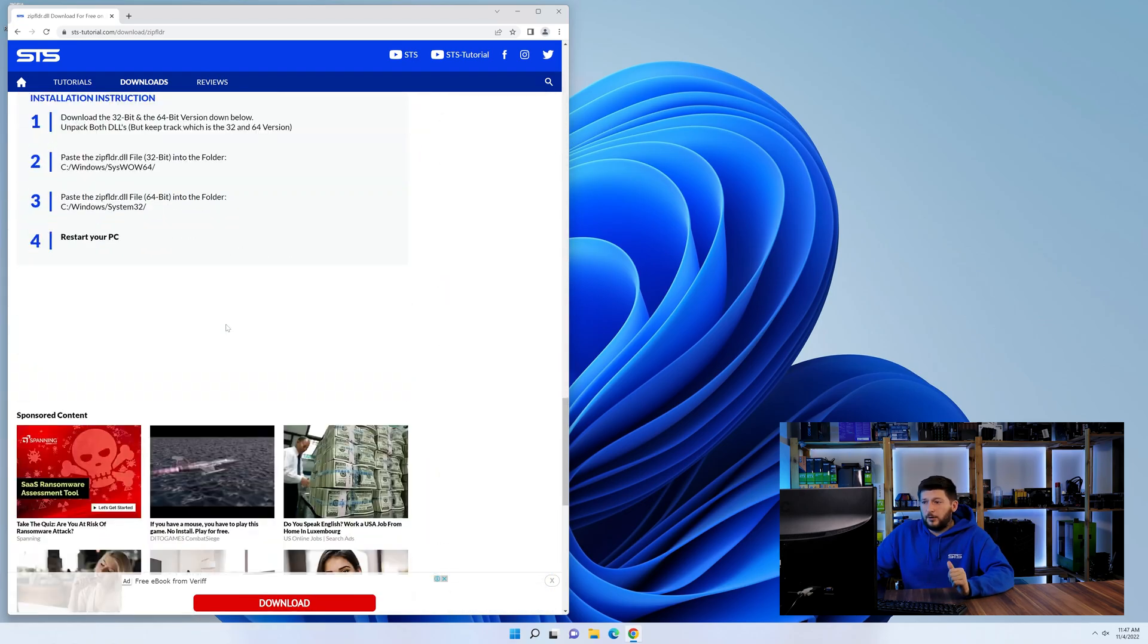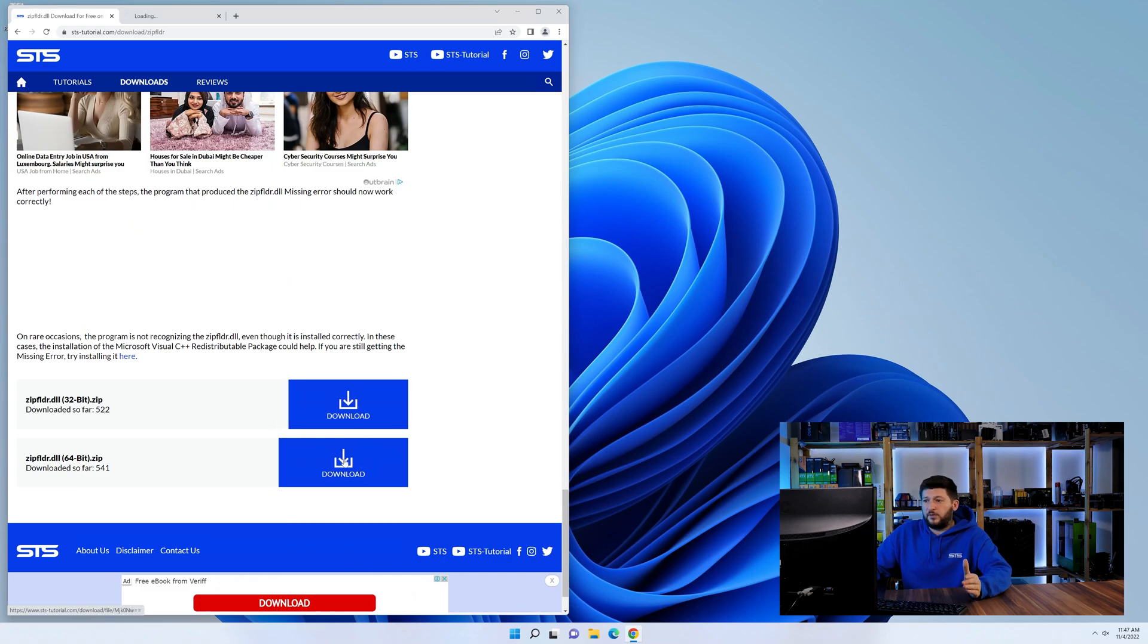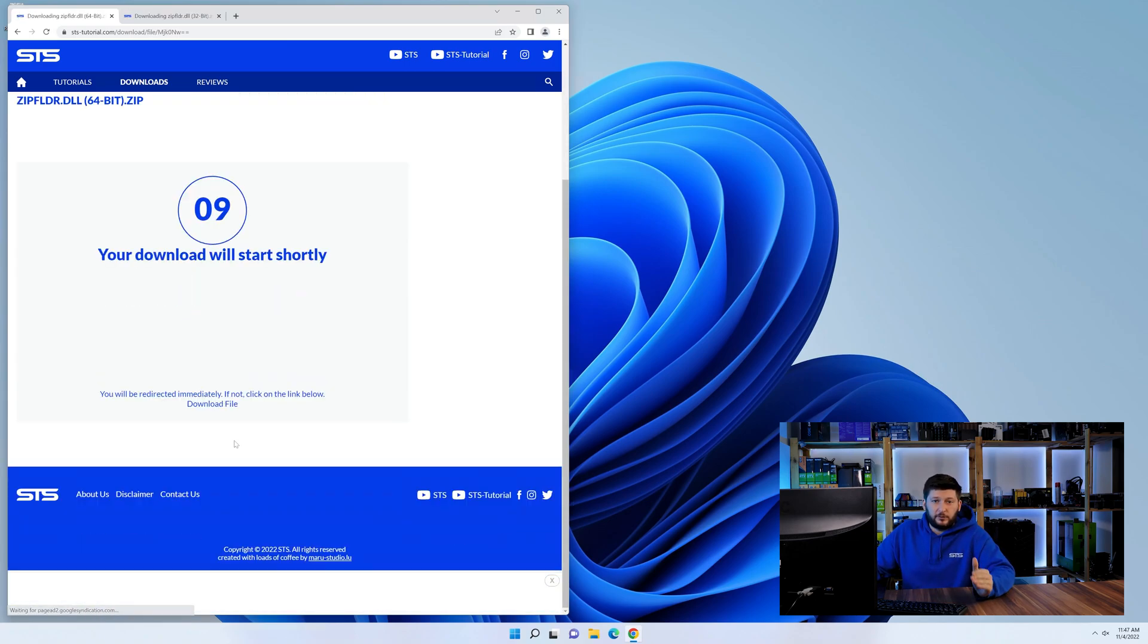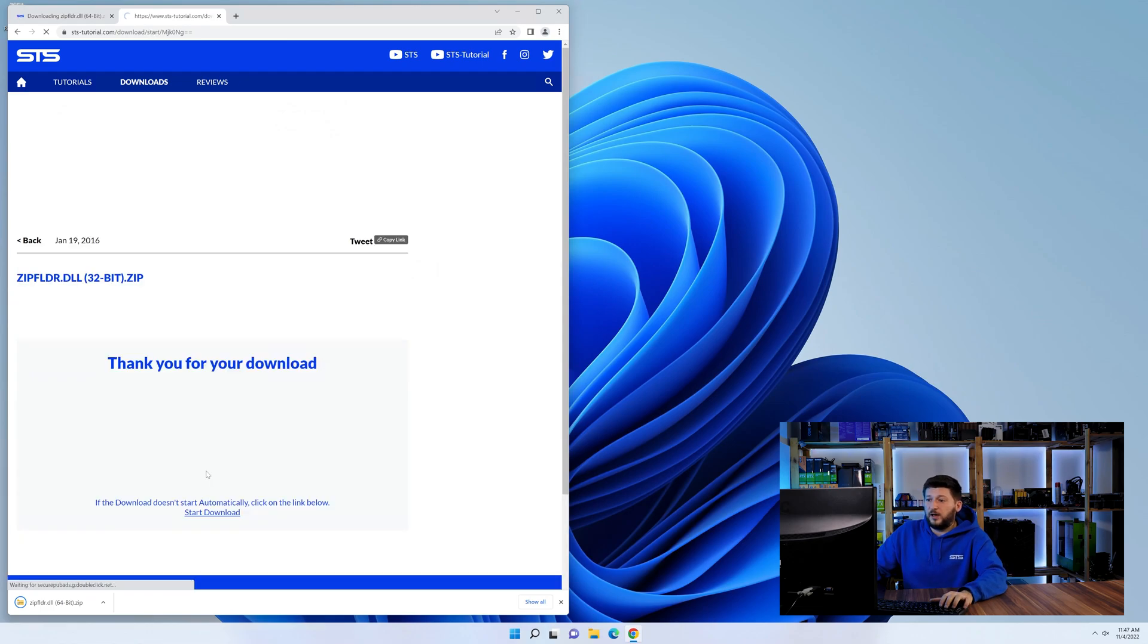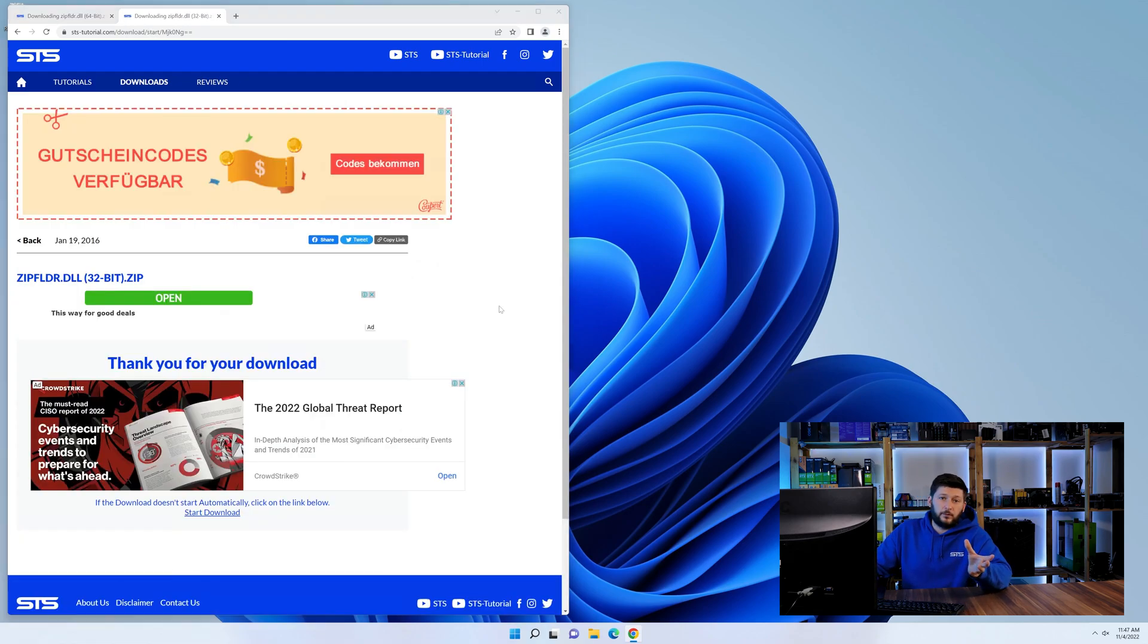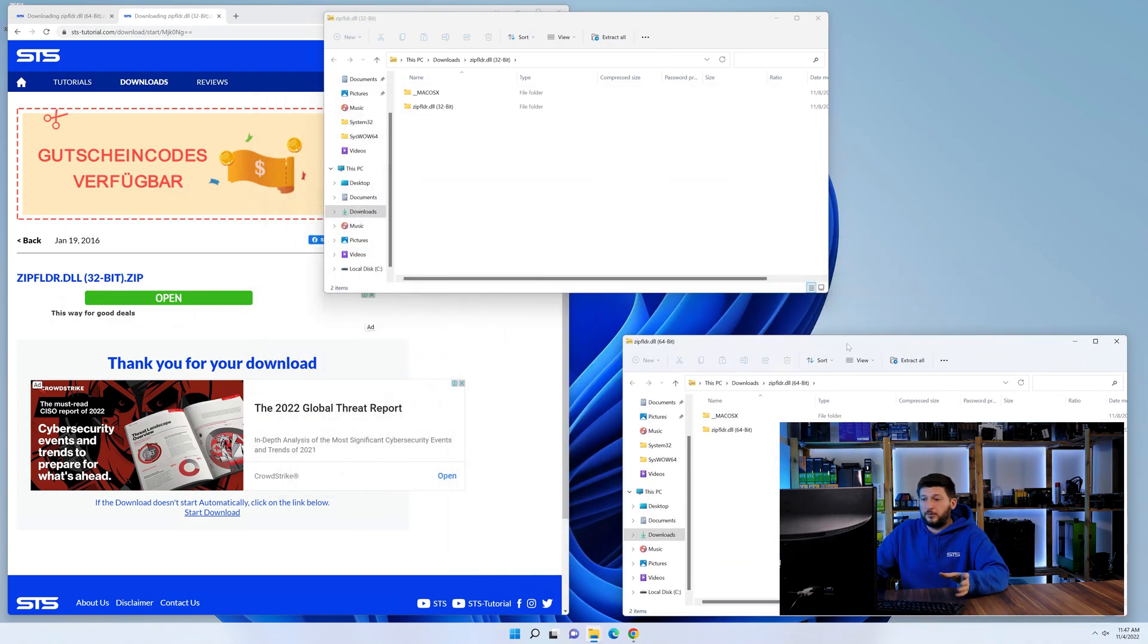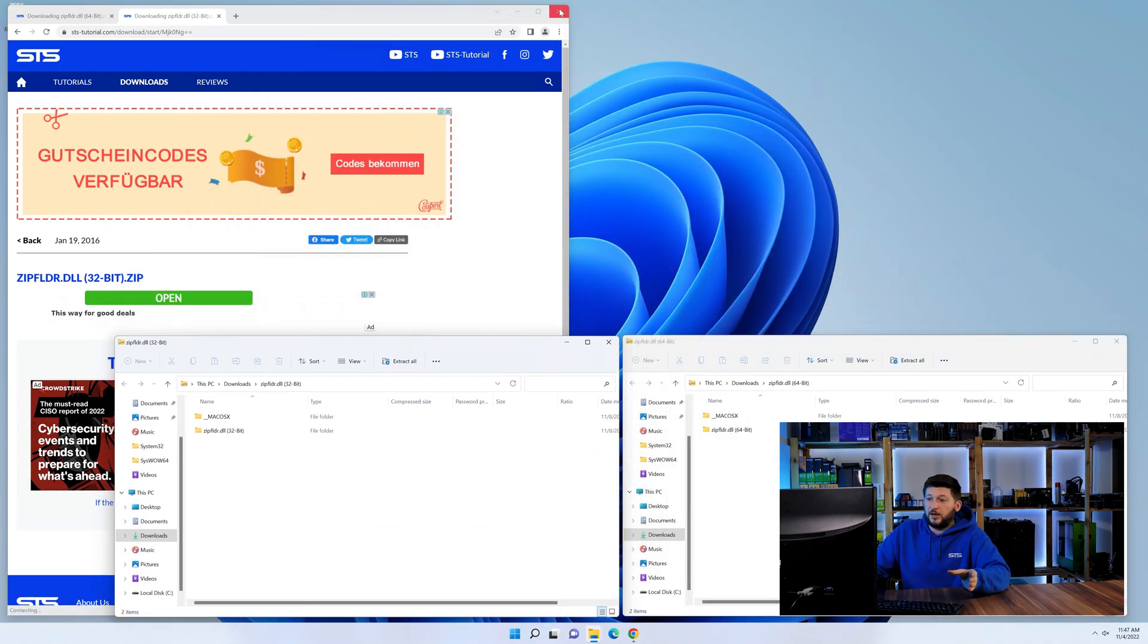First off, scroll a bit down to the download section and here we need to download the 64 and the 32-bit file. After downloading the files, we can open them up and keep track which is which because both the 32 and 64-bit have the exact same name.